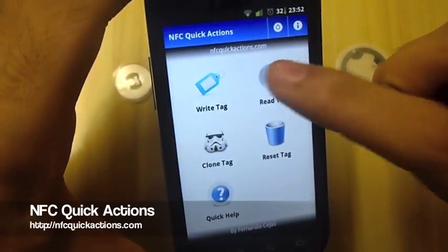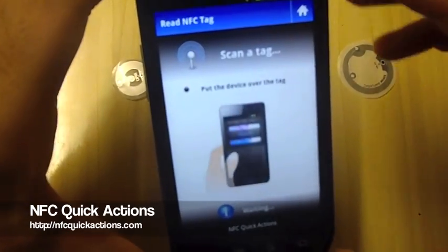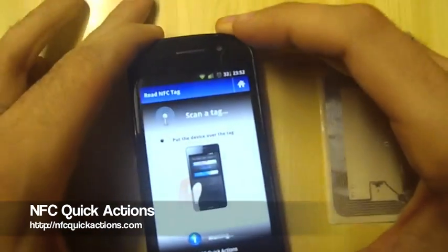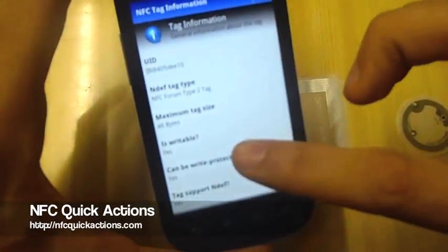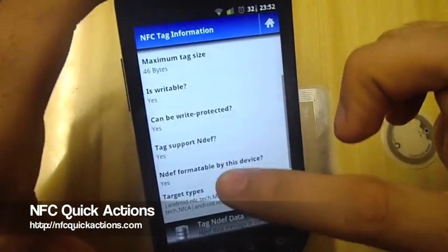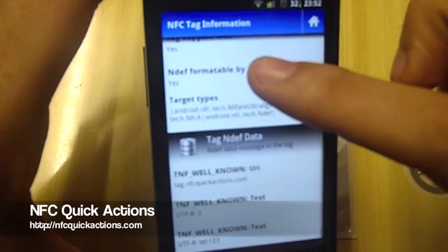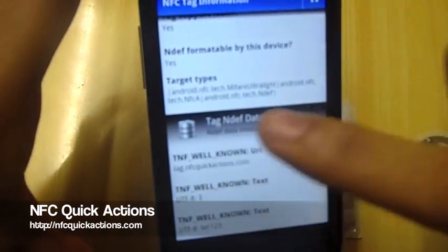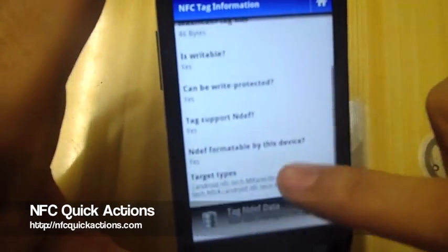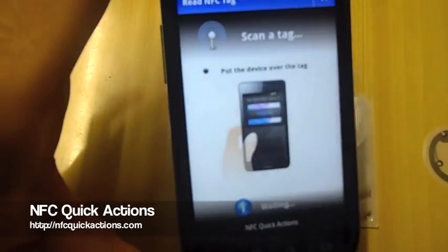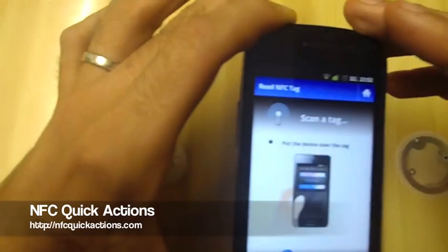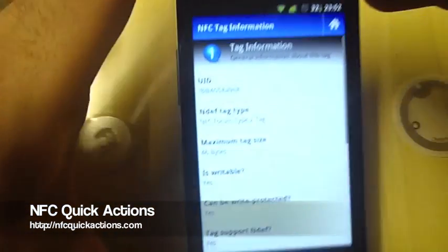Now we're going to read a tag to get information. A first screen appears, so we put the device over the tag. You can see all the information available for that read tag — NDEF information and some tag data. Let's try it again with another tag.